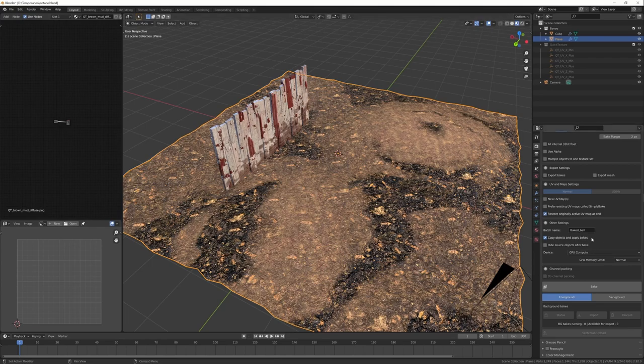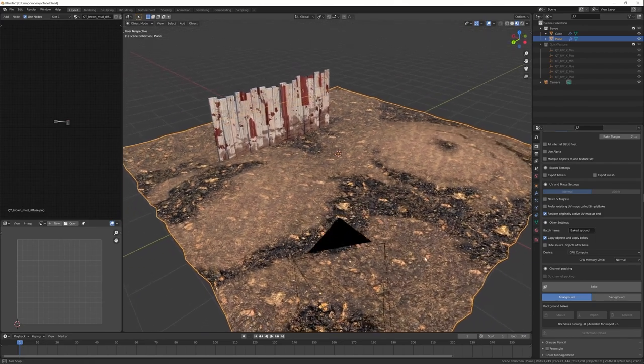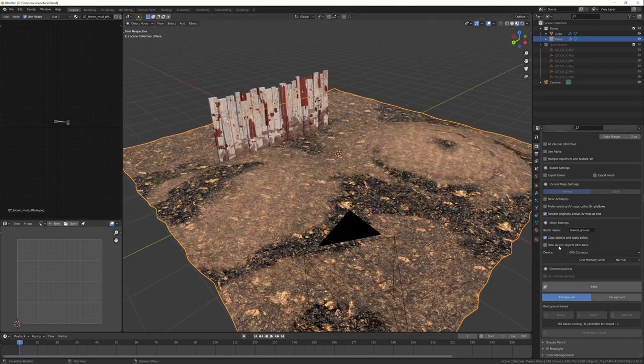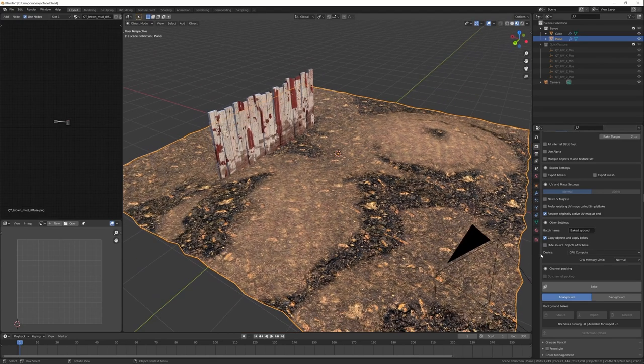And here you can give a name to your textures. And this is a nice option: Copy objects and apply bakes. You will get a new copy of this object with the new texture. This doesn't change the original object. And you can hide or not the original object just after bake.